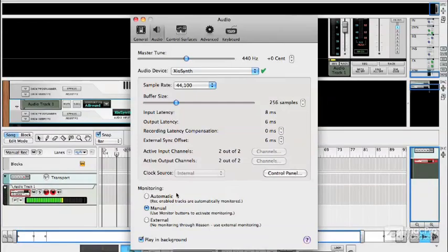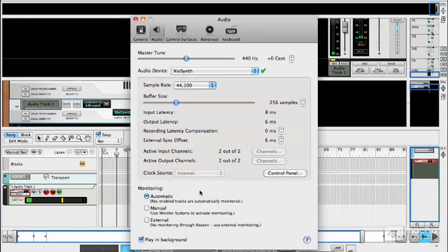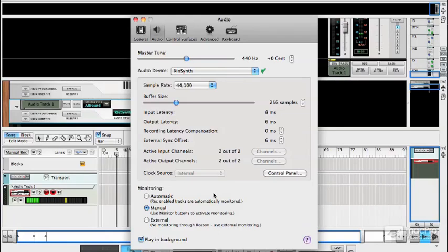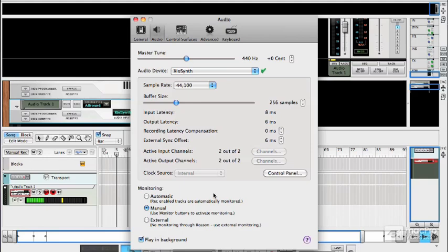In the monitoring section the first option here is automatic. Now I'm actually going to turn that off because it has a strange effect on my voice, but what that does is every sequencer track, every audio track in the sequencer that is record enabled will automatically have monitoring switched on and that's useful if you want to get up and running really quickly.